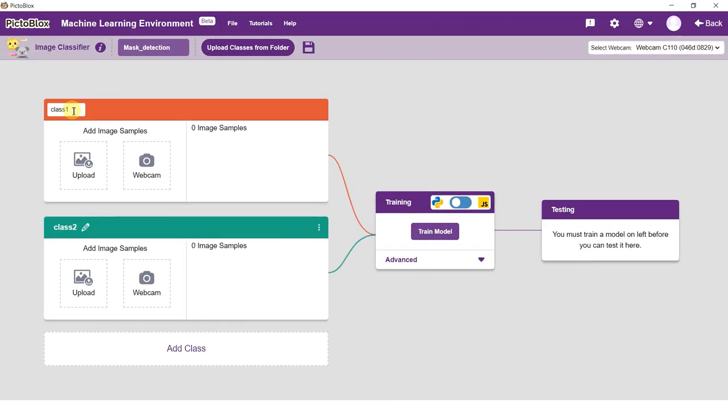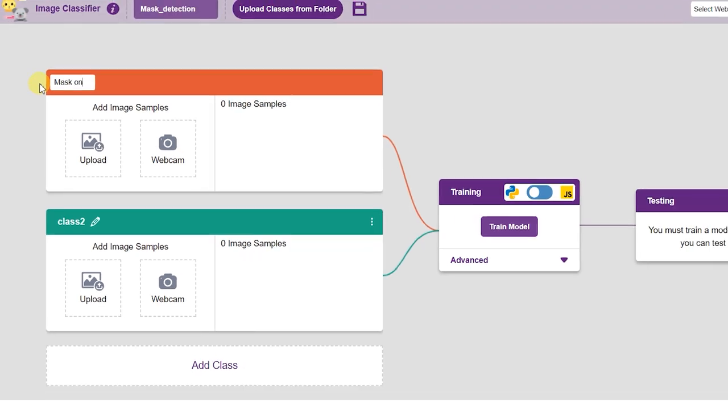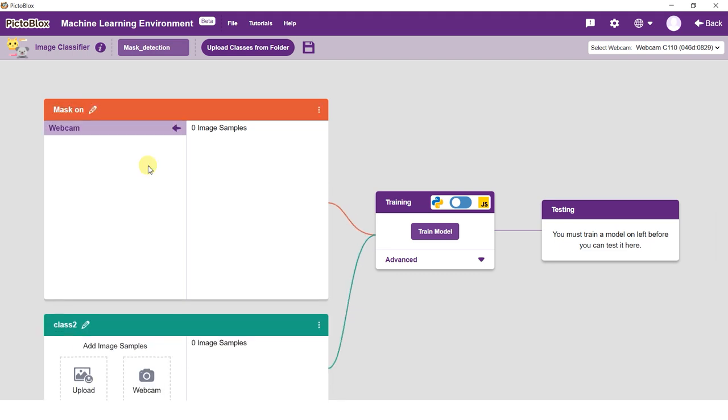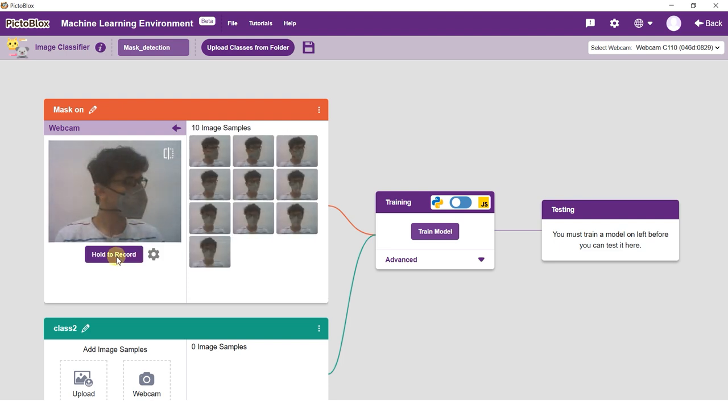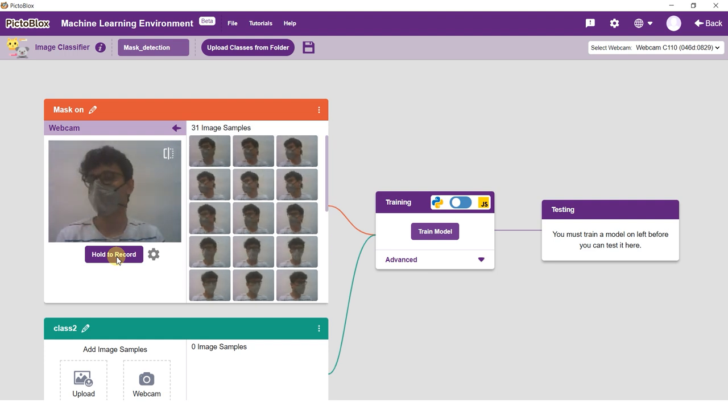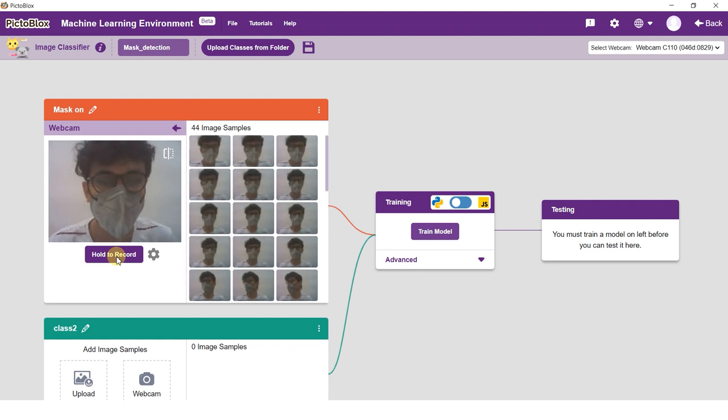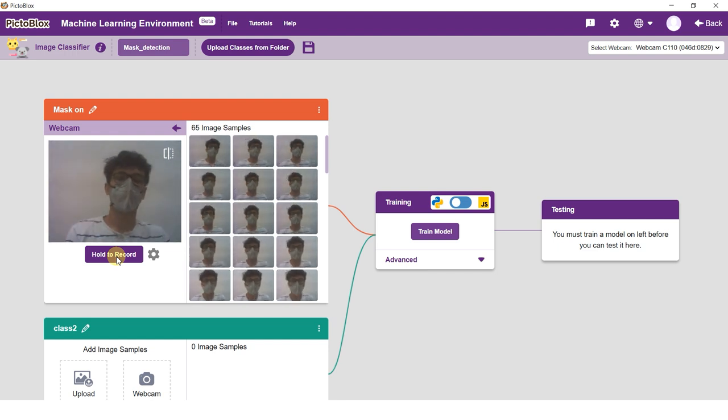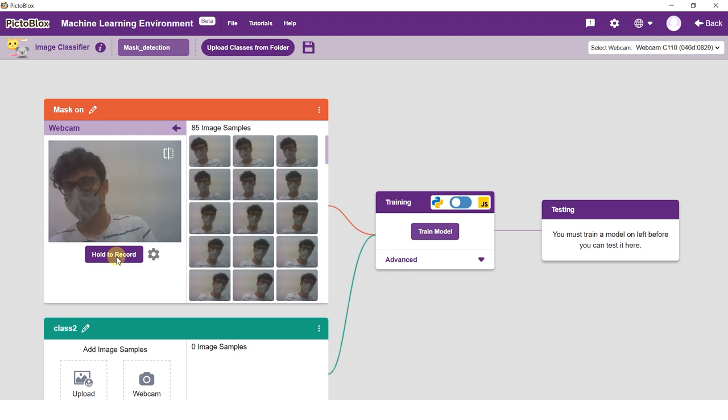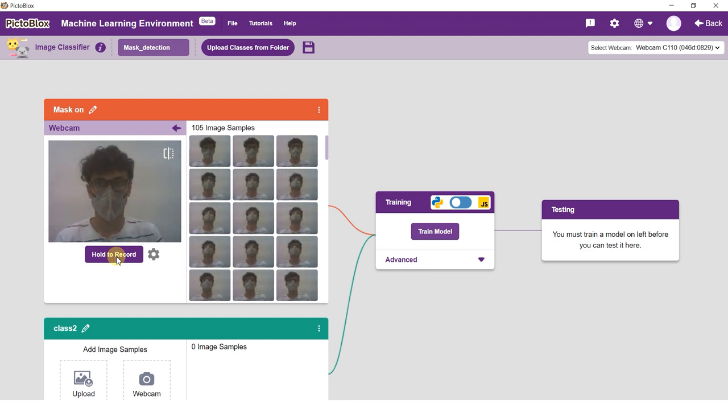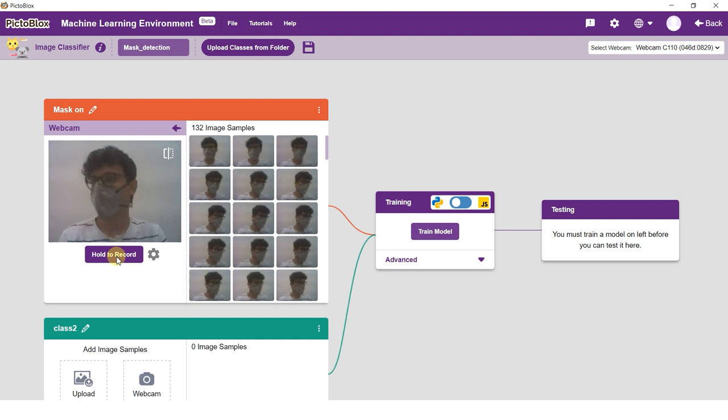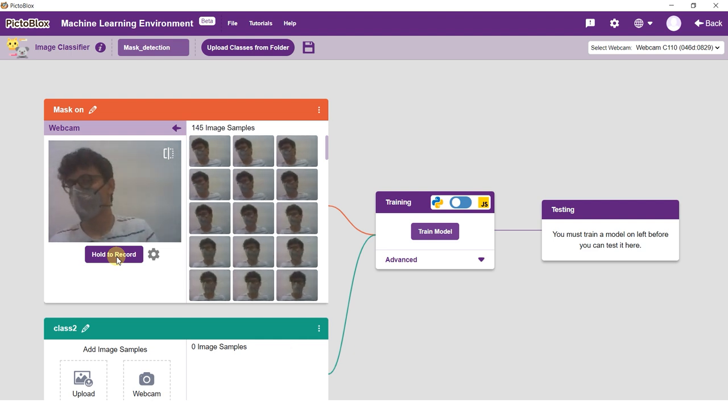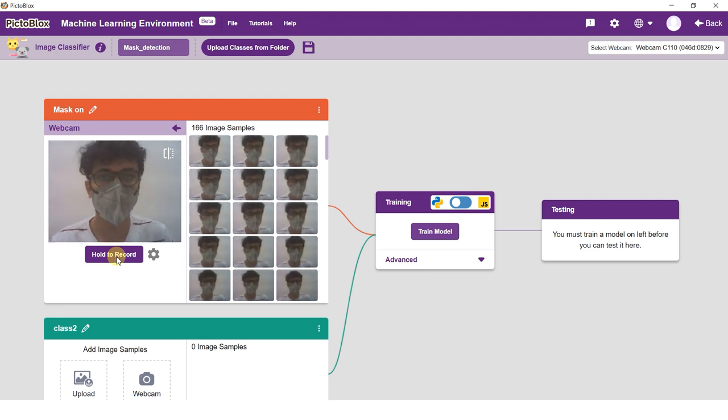Edit the first class name to mask on. There are three ways in which you can add data to your project: using your device webcam to click image samples, use the upload button to upload images from your device, and using the upload classes from folder button to import an entire dataset. For this example, we will take the images from the camera. Click on the hold to record button to capture the with mask images. You will need at least 20 images to train the class. For this example, you can take 200 photos with different head orientation.